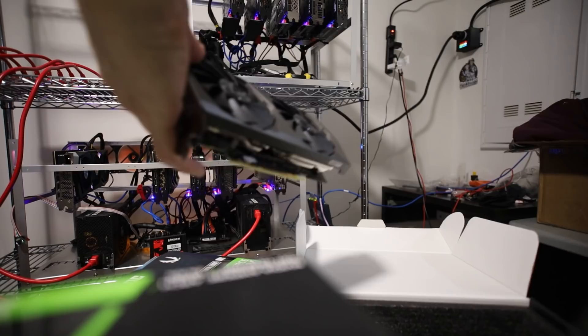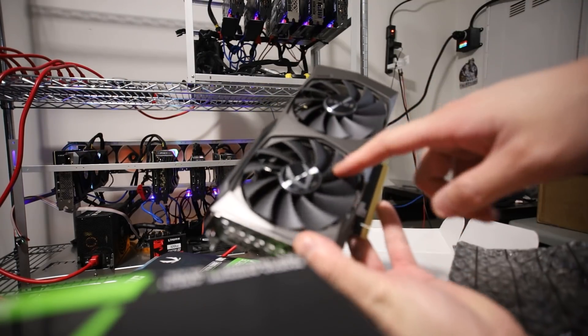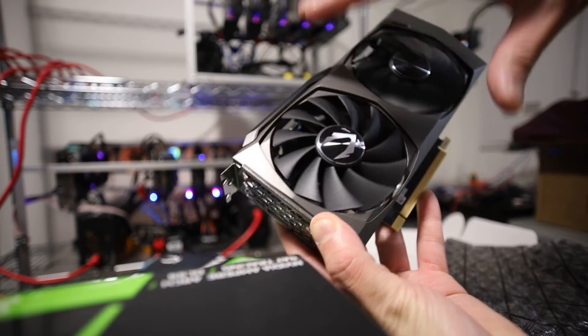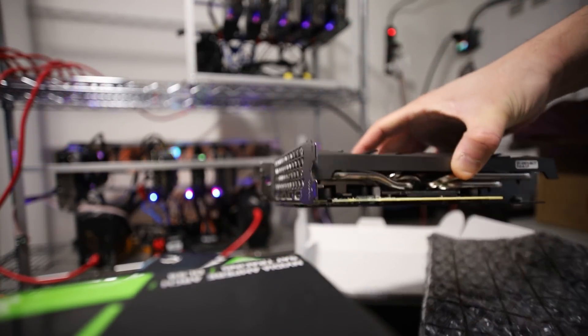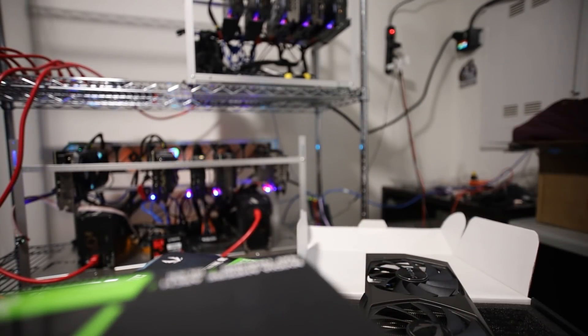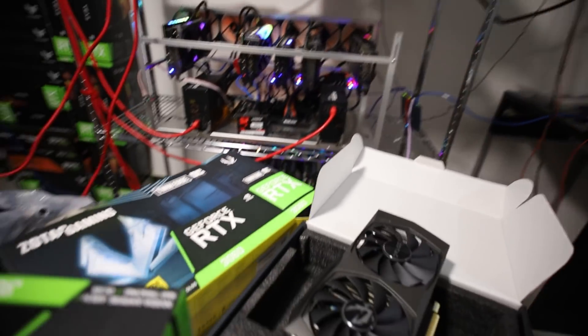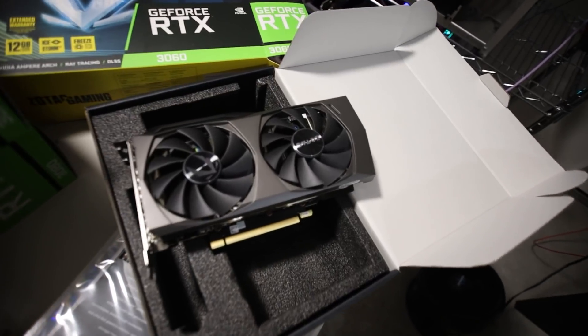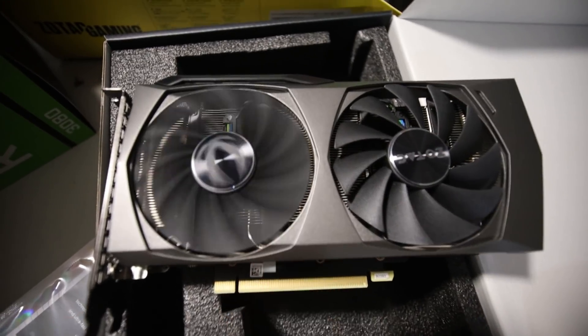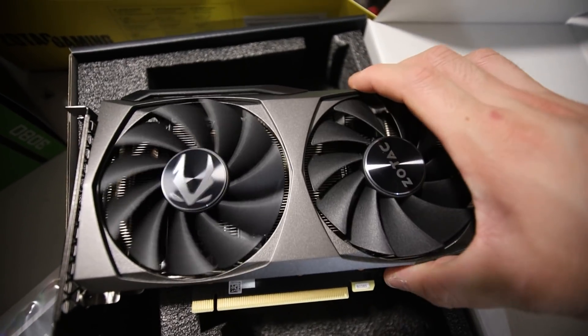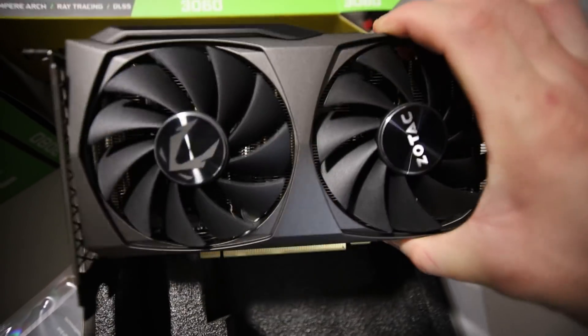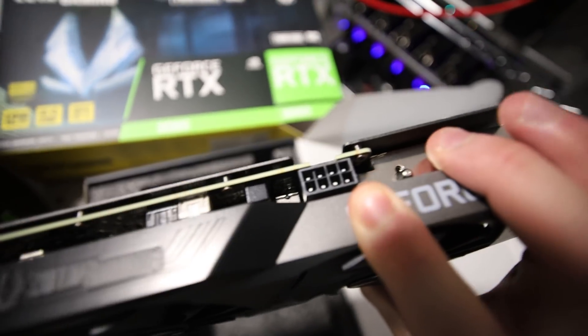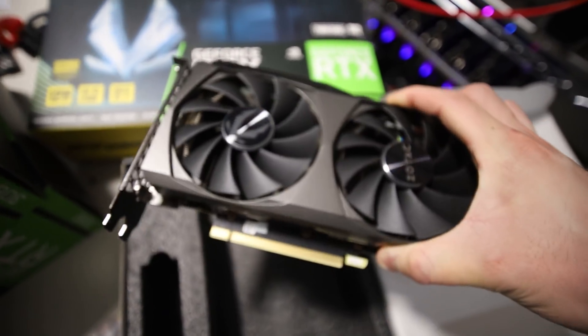Hey guys, what is up? Red Panda Mining here. How are you guys all doing? I hope you're all doing really well and having a really good day.